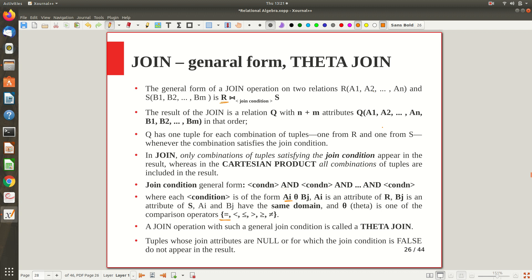When R contains n tuples and S contains m tuples, joining them gives you the Cartesian product with all attributes of R and all attributes of S together, but with the join condition only those tuples satisfying it are selected. So the result has n plus m columns or attributes.